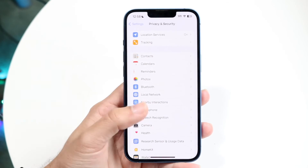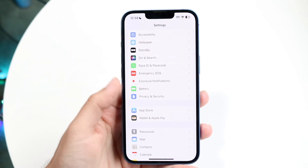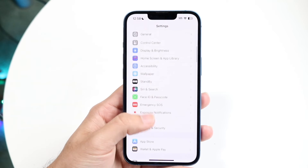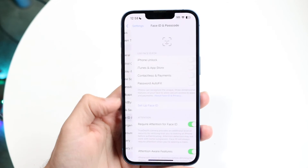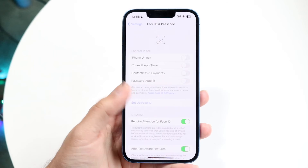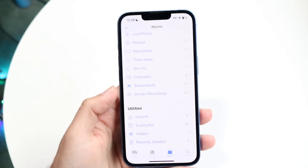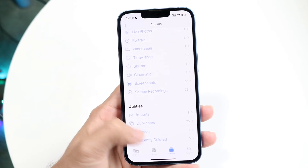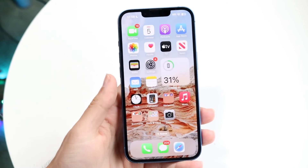Under Passcode and Face ID, you want to make sure this is enabled. As long as you have your passcode set, you should be able to go under Hidden and Recently Deleted — those albums will then be passcode locked.